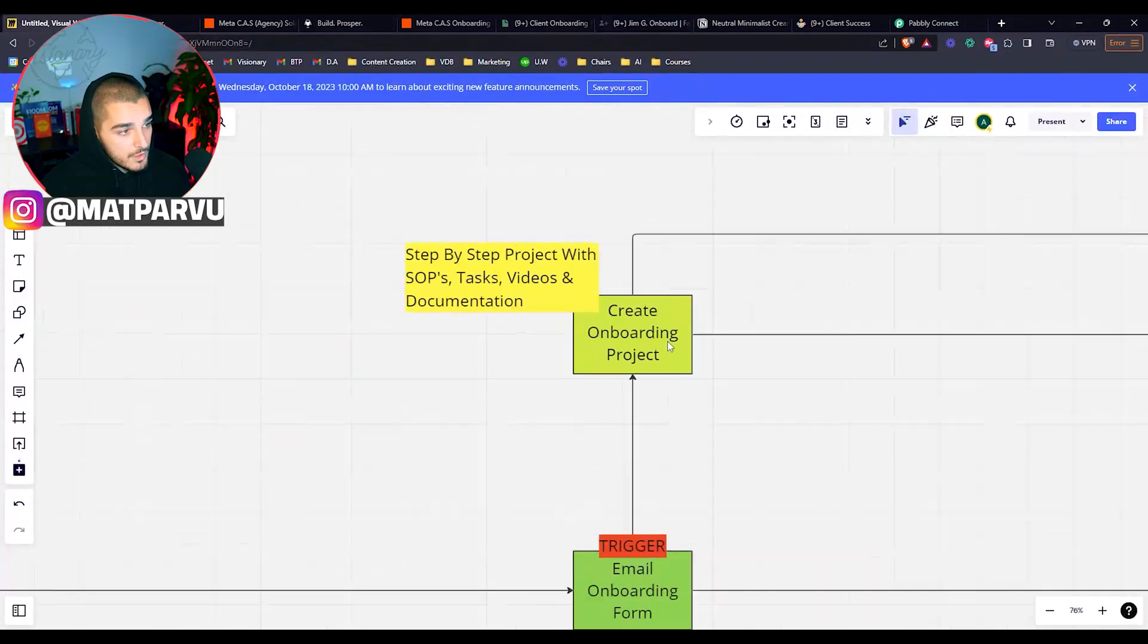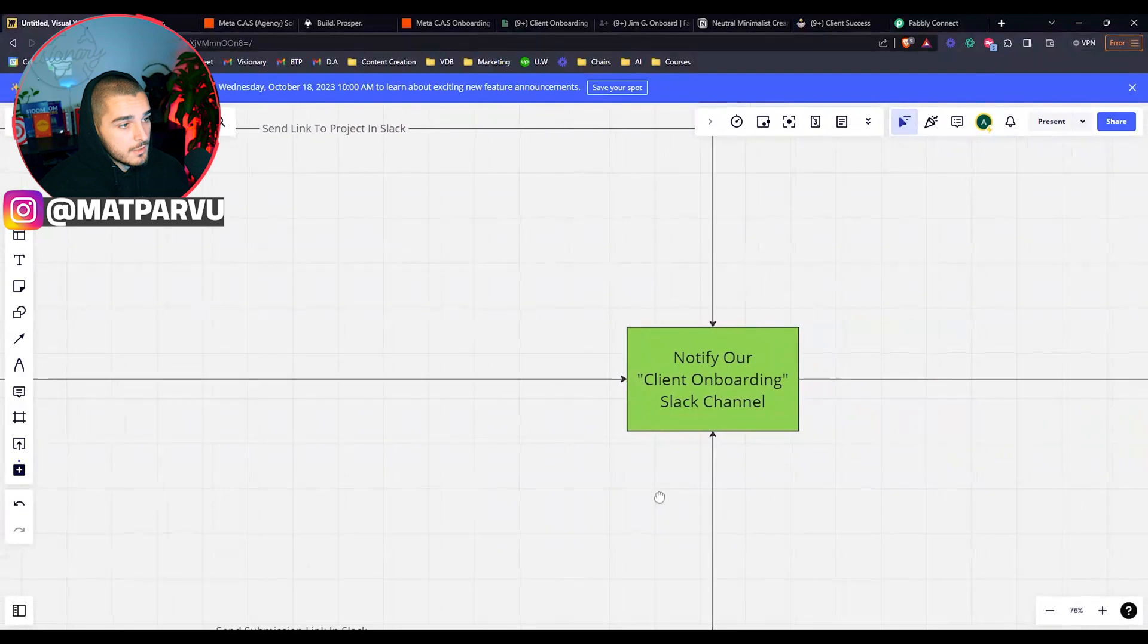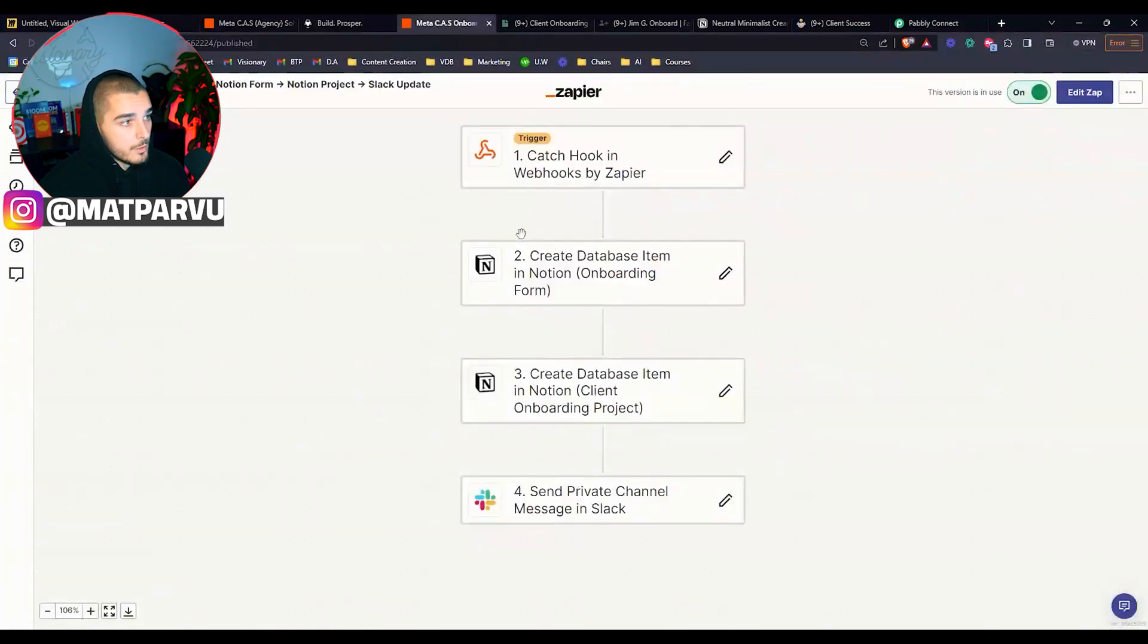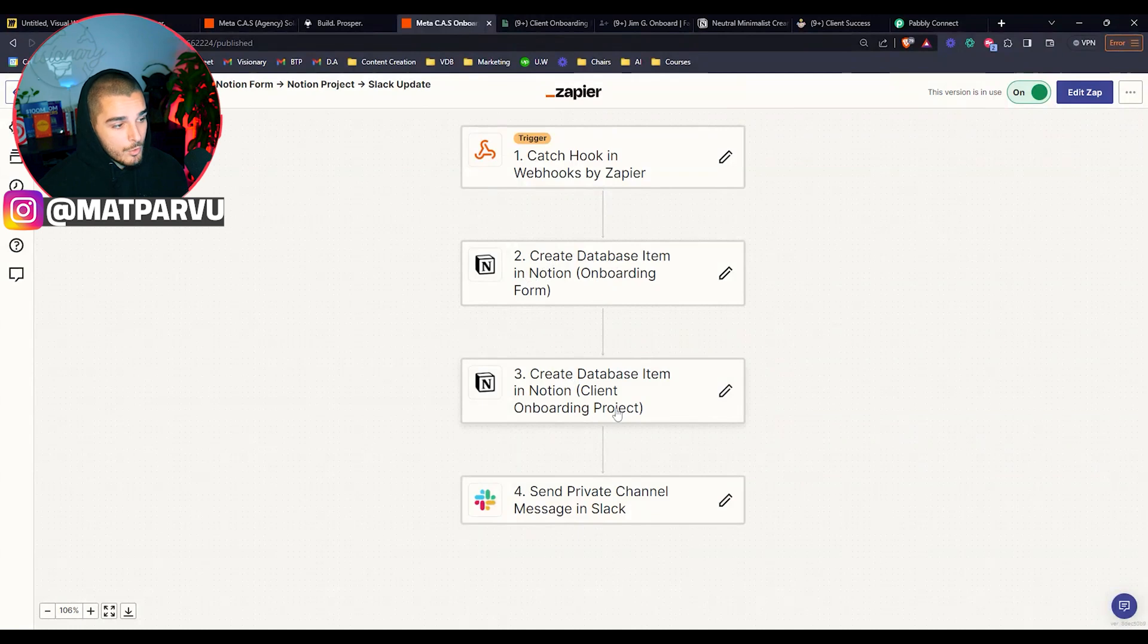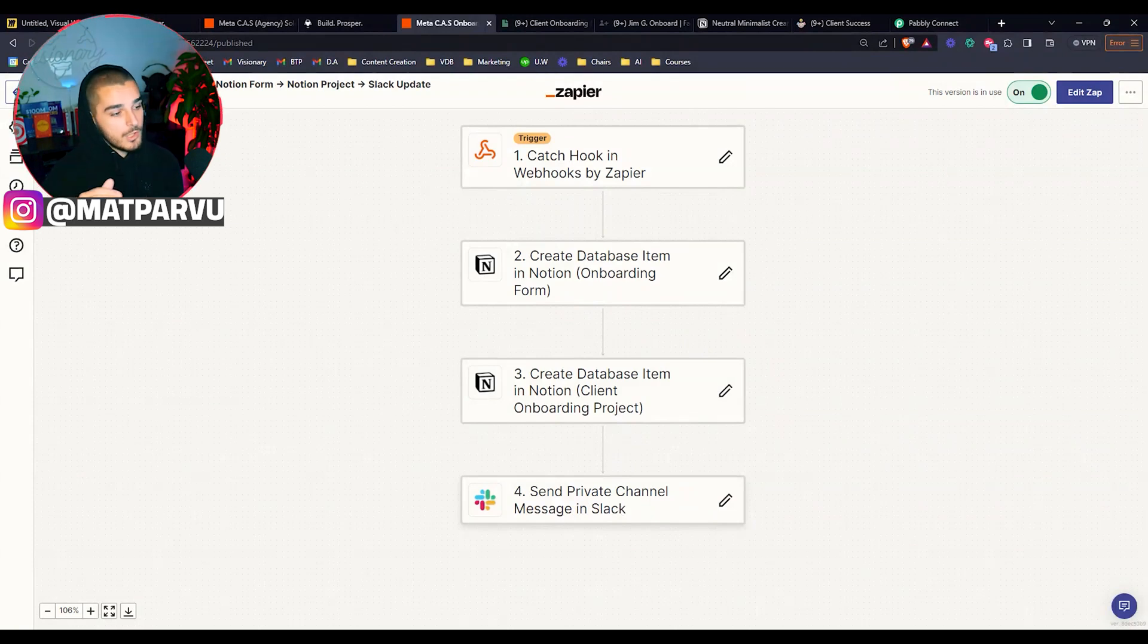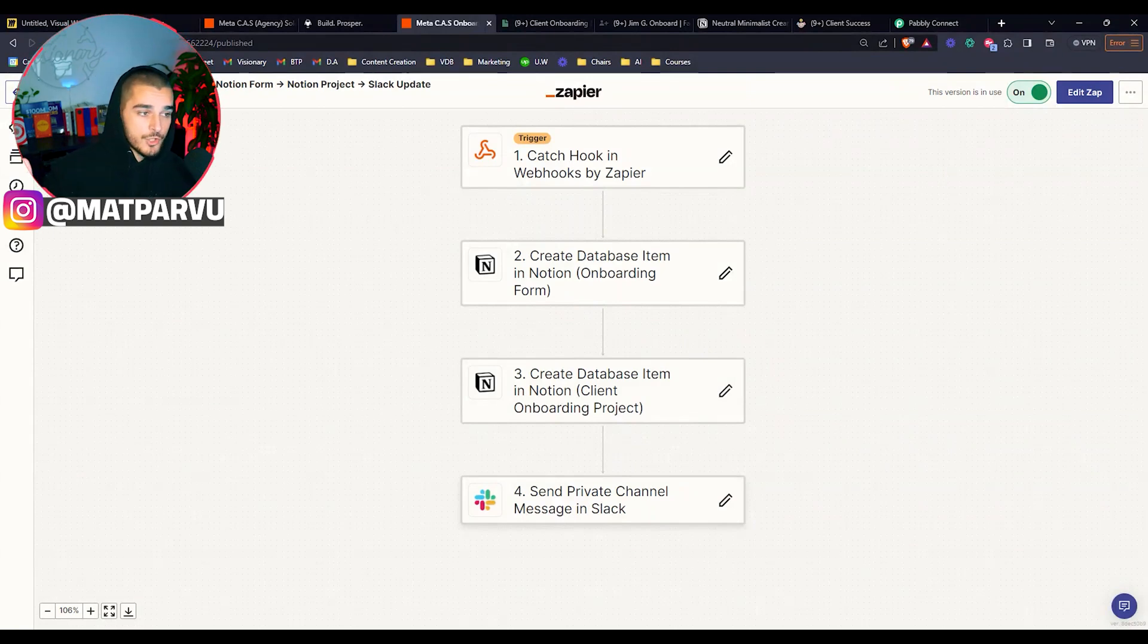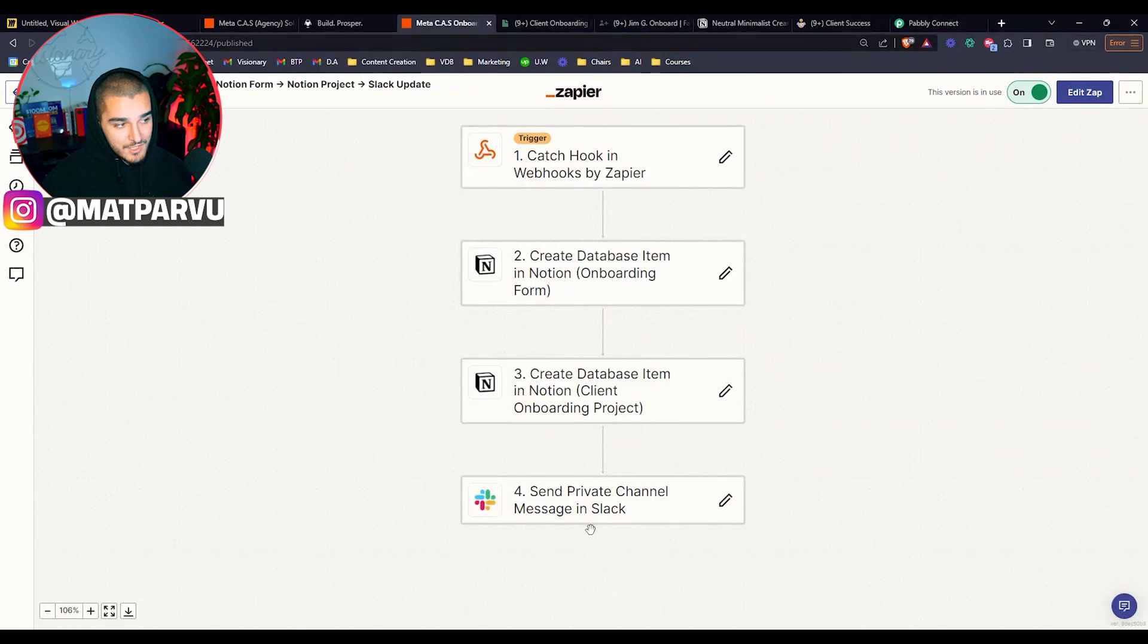As you can see, the entire onboarding project is fully documented, the project gets created fully automated and that way our team can start on it ASAP. So once that is done, the next step is we are sending it and notifying our client onboarding Slack channel. So if I jump back to our Zapier here, you see we've got the webhook, we've created the onboarding form, we've created the onboarding project, and then we are sending a private message inside of Slack.